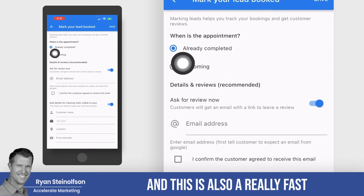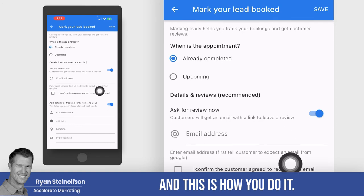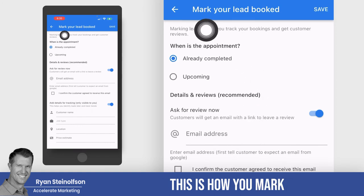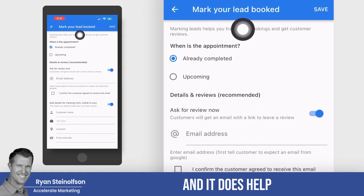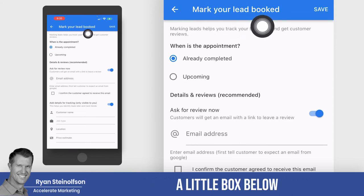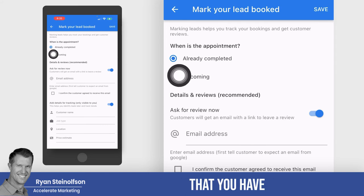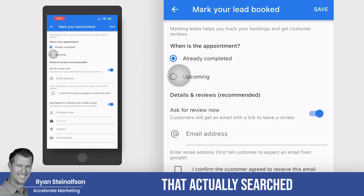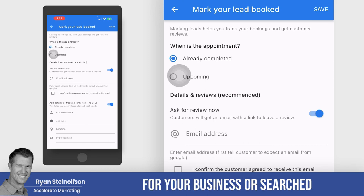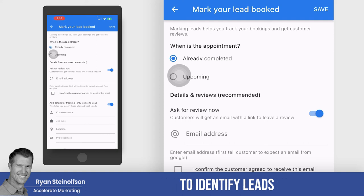This is also a really fast way to get reviews. This is how you mark leads as booked, and it does help because it actually shows a little box below your listing in LSA showing how many leads you have booked near the person that searched for your business or a business like yours. So it definitely helps to identify leads as being booked.